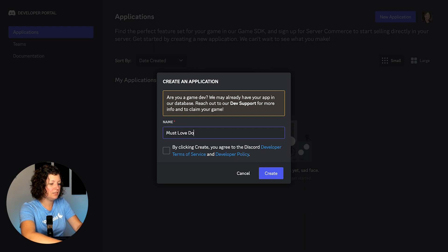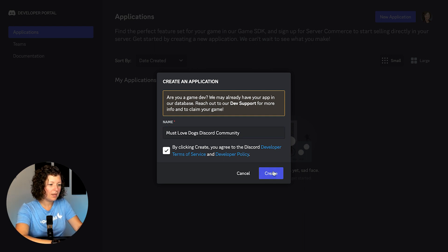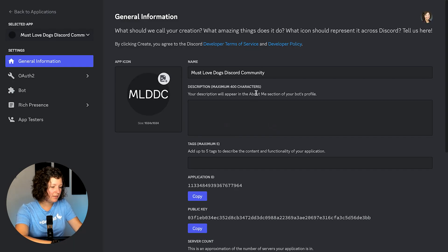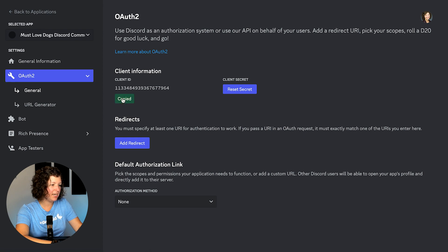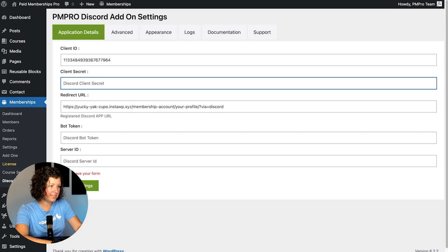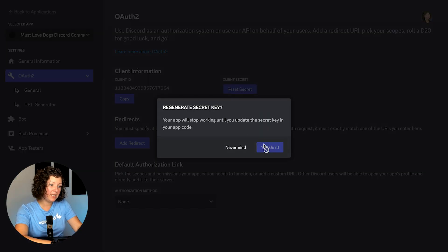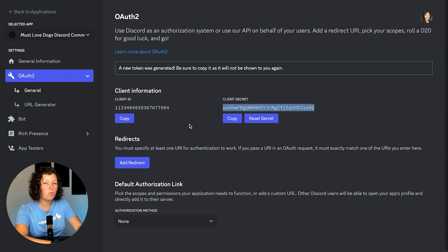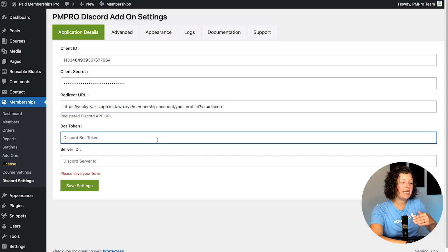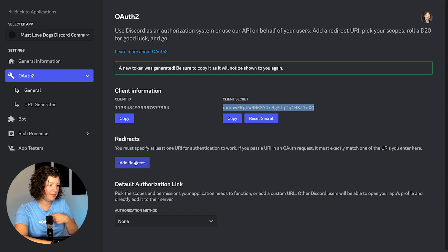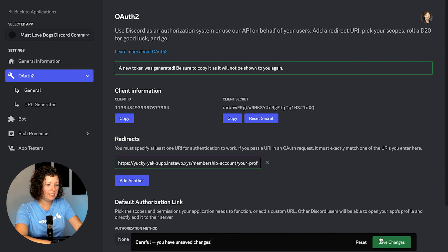I'll call it the Must Love Dogs Discord community. The name doesn't show up anywhere in particular, but you can set it up yourself. You don't really need an app icon or any of that, but you're welcome to add one. The first thing you need for your WordPress site is to go to the OAuth2 section and copy the Client ID — paste that into your WordPress site. The next thing you need is the Client Secret key; click to reset it. It's only visible once, so save it somewhere. The redirect URL is what people will be sent back to in the membership site after they're connected in Discord. You don't change it, but you do populate it here in your app — click Add Redirect and click Save Changes.